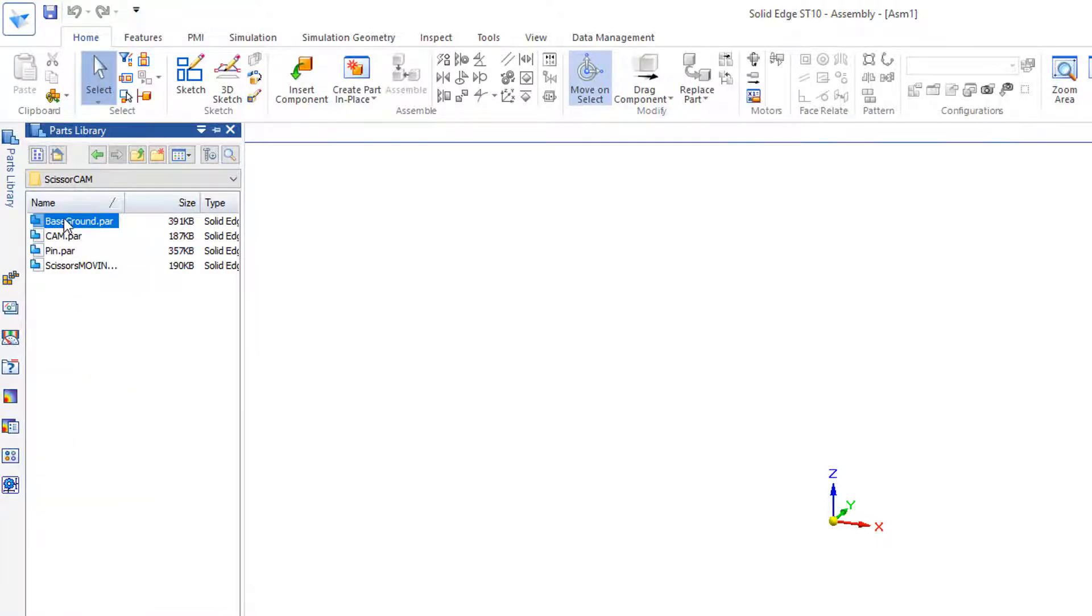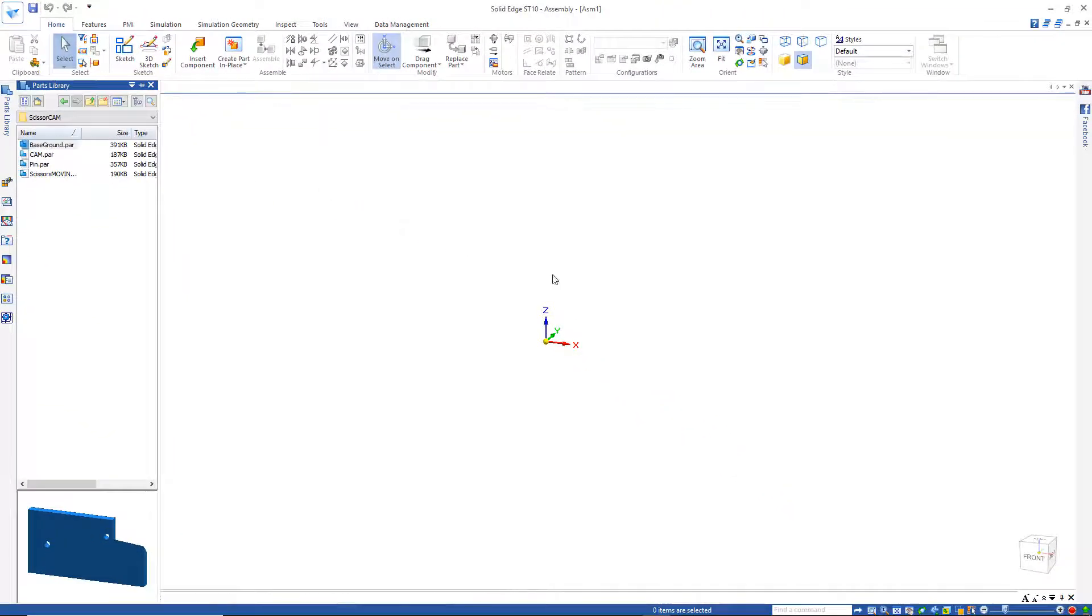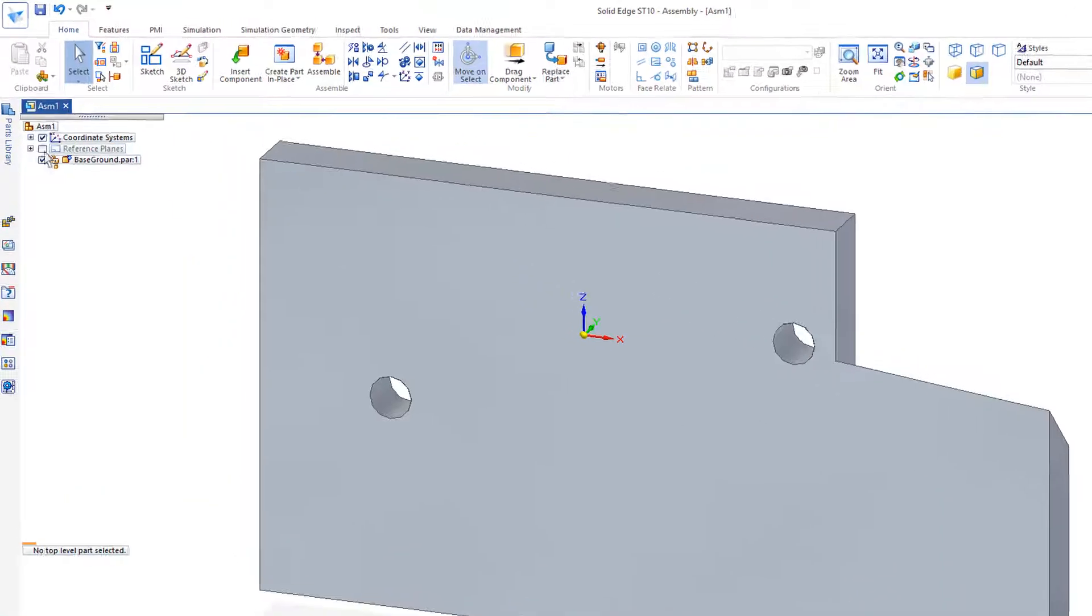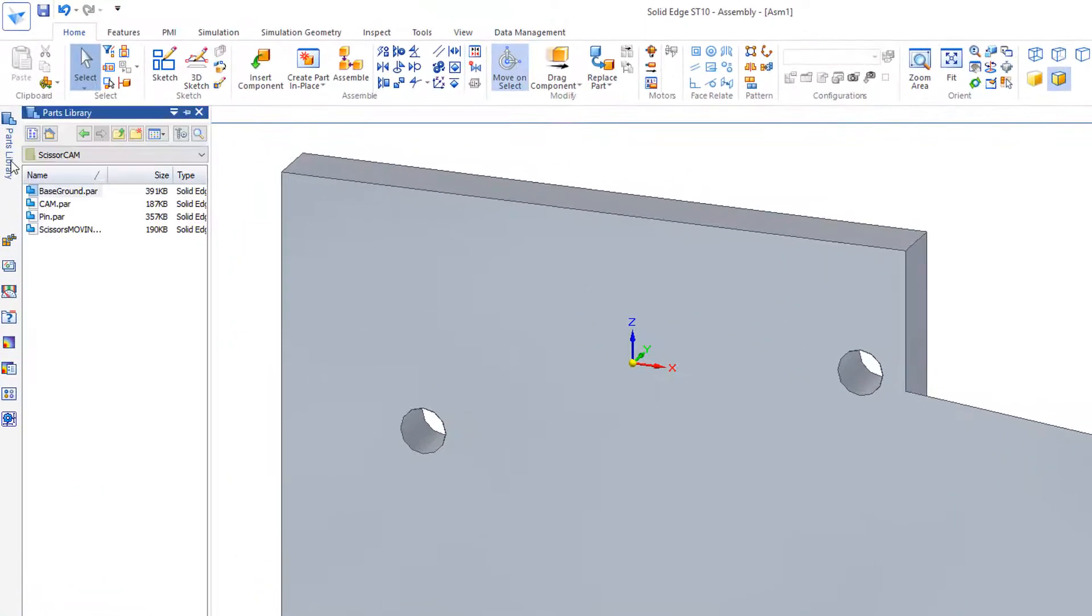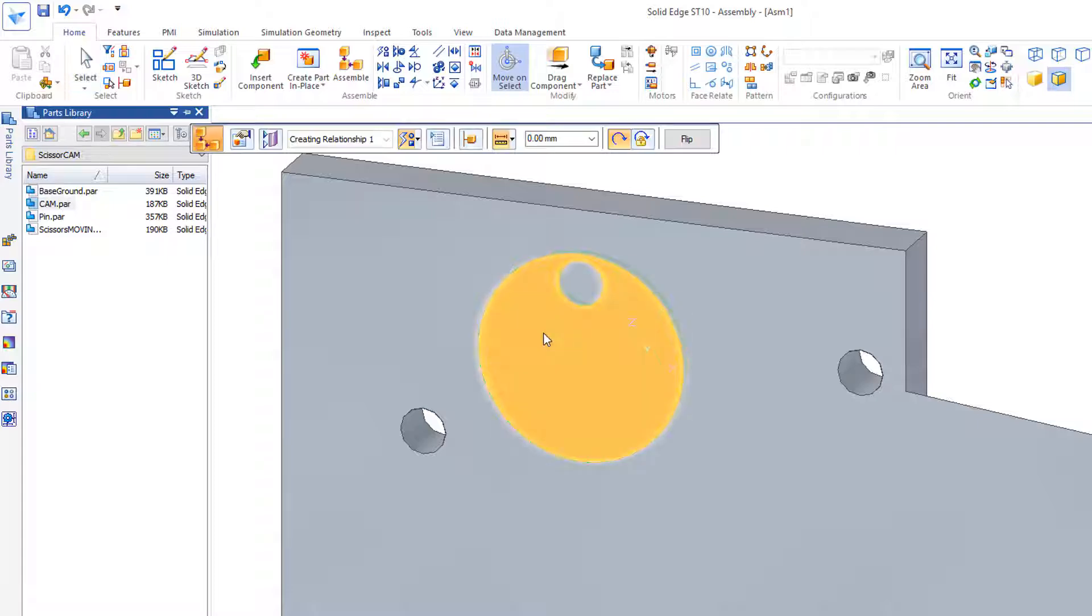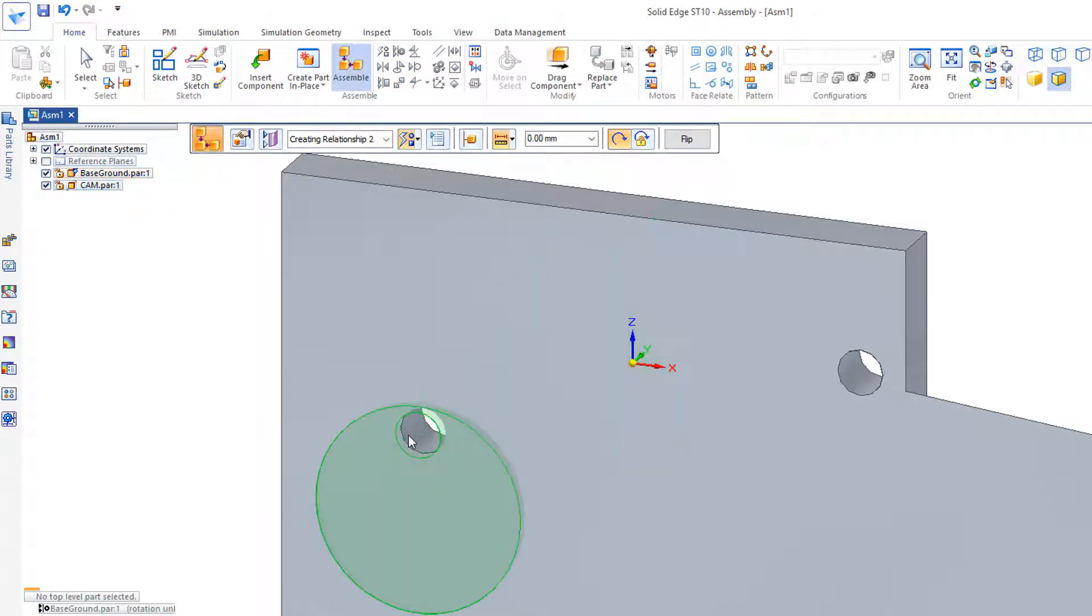I'm going to start by dragging in this Base Ground part. I'll go back to my Part Library and drag in the CAM. I'll add a relationship, this cylinder with this cylinder.